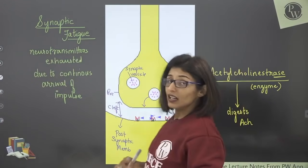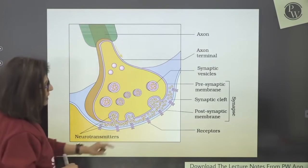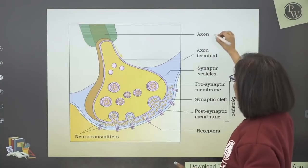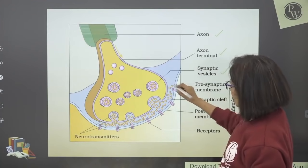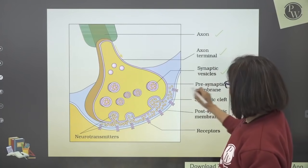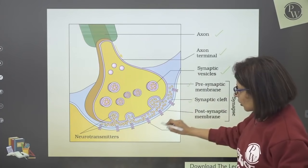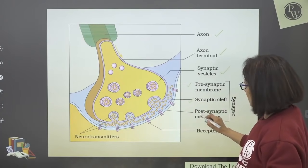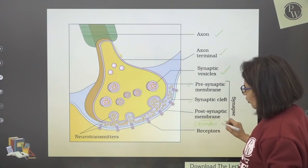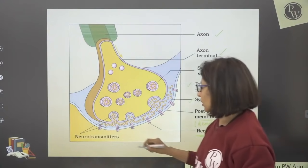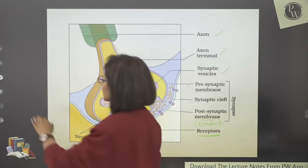That was our chemical synapse. This is the NCERT figure — you must know it. The axon terminal with vesicles inside, the terminal membrane is the pre-synaptic membrane, then the gap is the synaptic cleft, and the next neuron's membrane — of the dendrite — is the post-synaptic membrane. On it are present receptors for the neurotransmitters. This is the NCERT diagram.